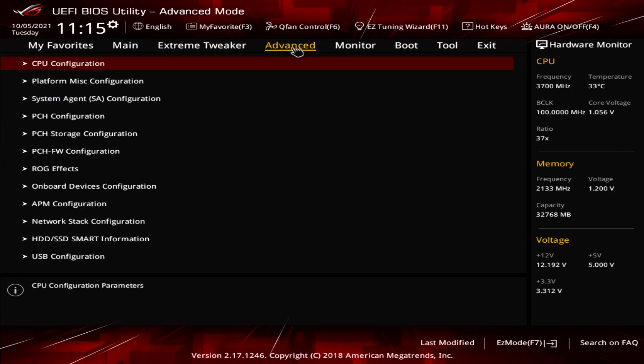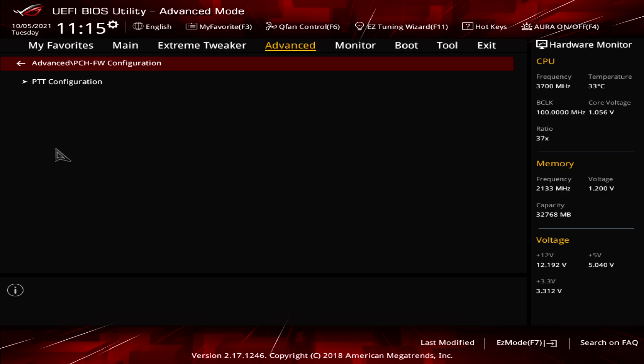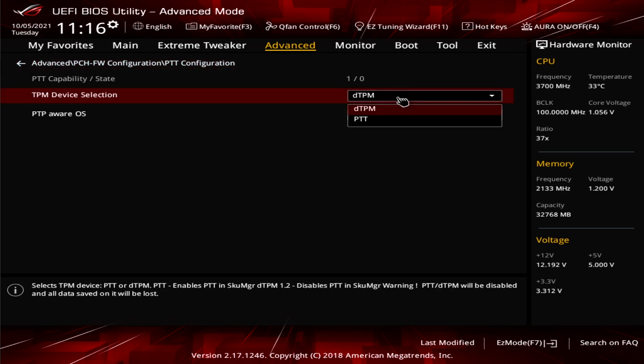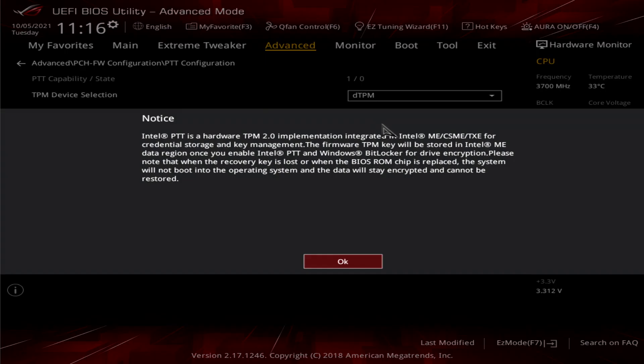And then there's a setting there called PCH FW configuration. We'll click on that and then we click on PTT configuration. You see it says TPM device selection. The default is DTPM, which obviously Windows 11 doesn't detect as being valid. So if we click that and change that to PTT, and then ignore what it says there, click OK.